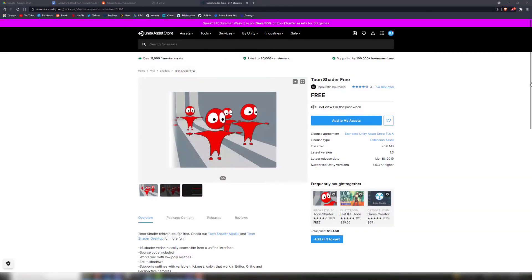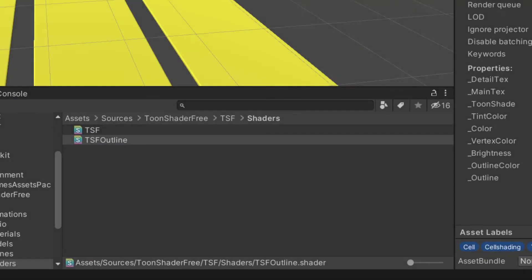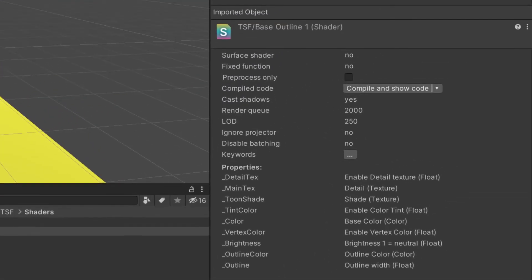As an example, I'll make a texture blender for this free toon shader from the asset store. By selecting the shader, we can see all of its property names in the inspector.